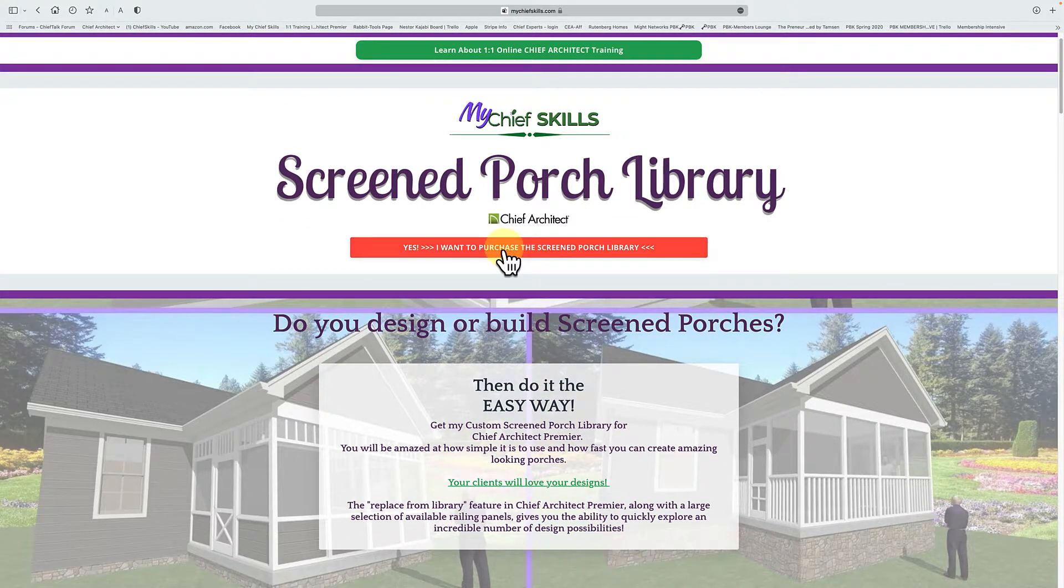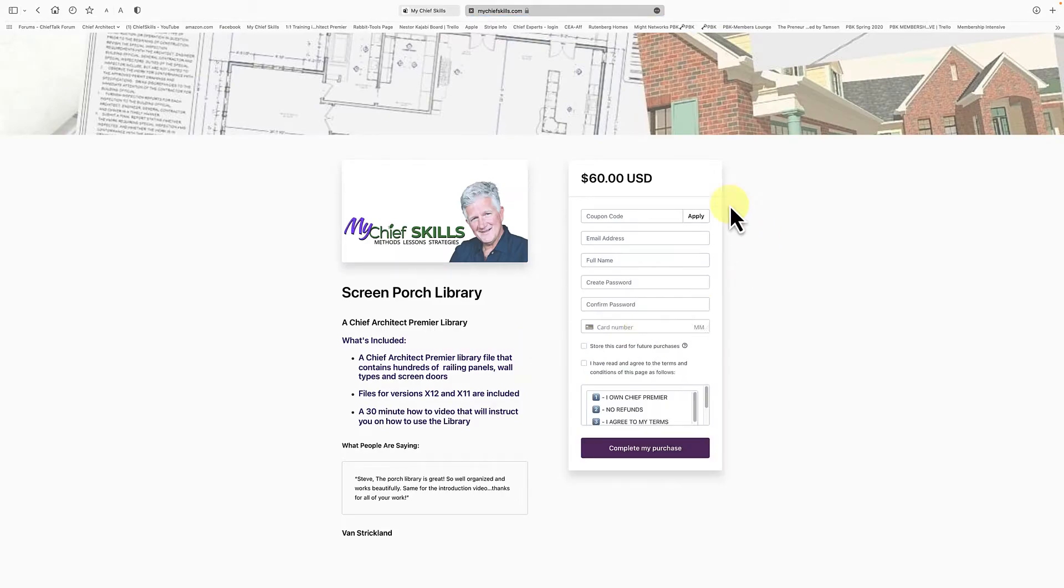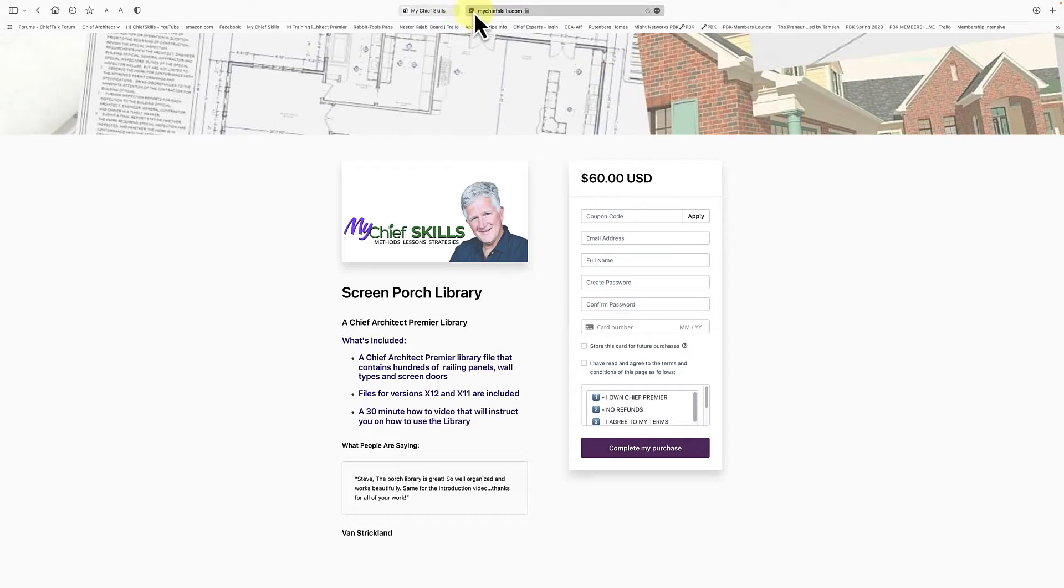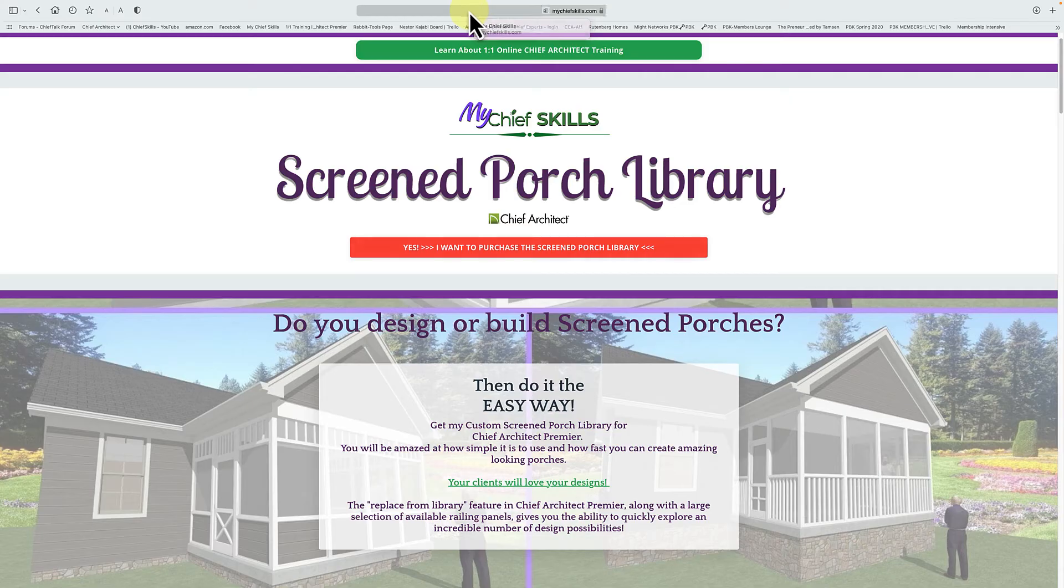Just click here on the red. Yes, I want to purchase. It'll take you to this page, 60 bucks. Trust me, it'll be the best money you ever spent. There's no easier way to draw a screen porch. So that's that.